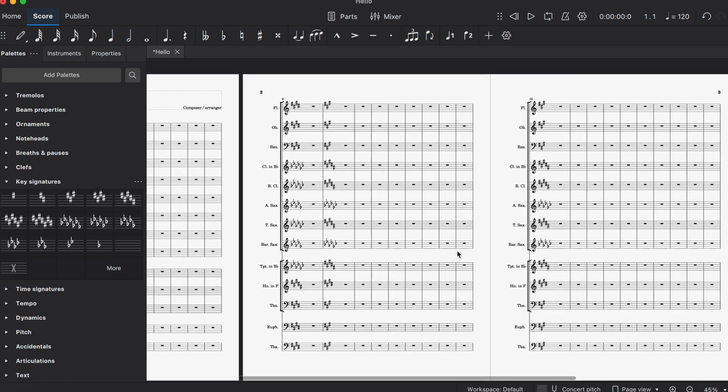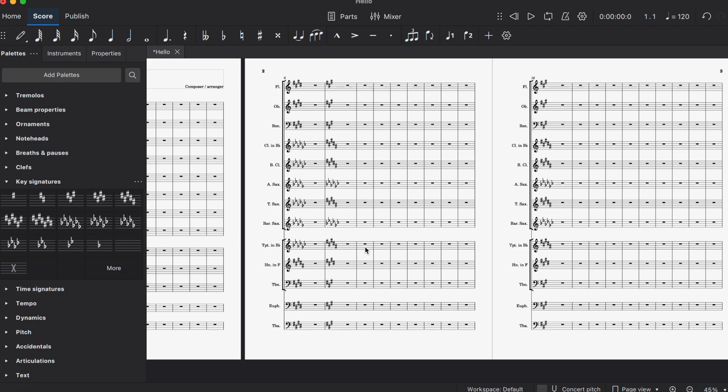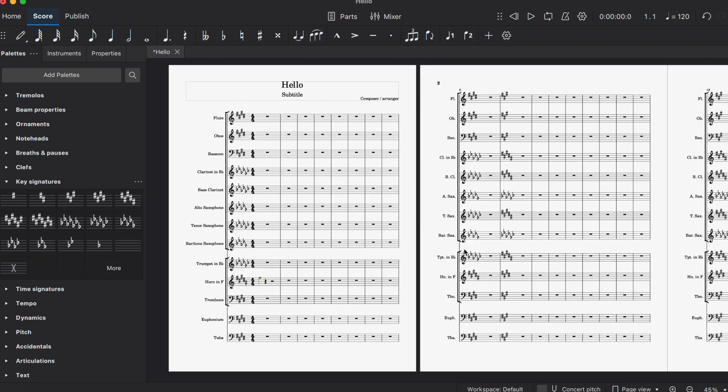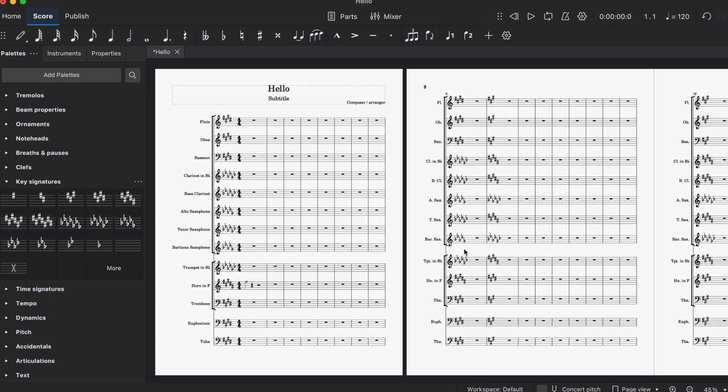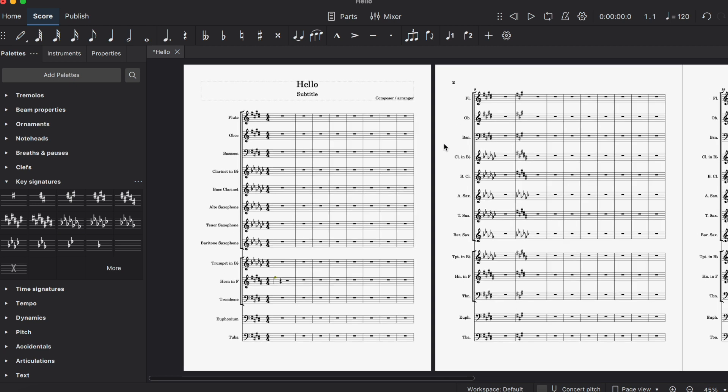That's how you change the key signature of transposing instruments to what you want. I hope this video helps—it's definitely going to save me a lot of time on the project I'm working on. Thank you for watching.